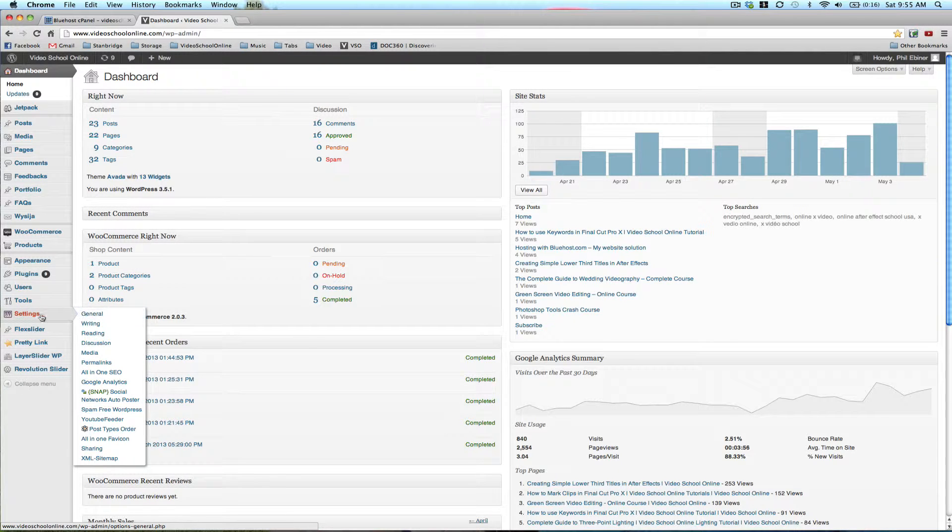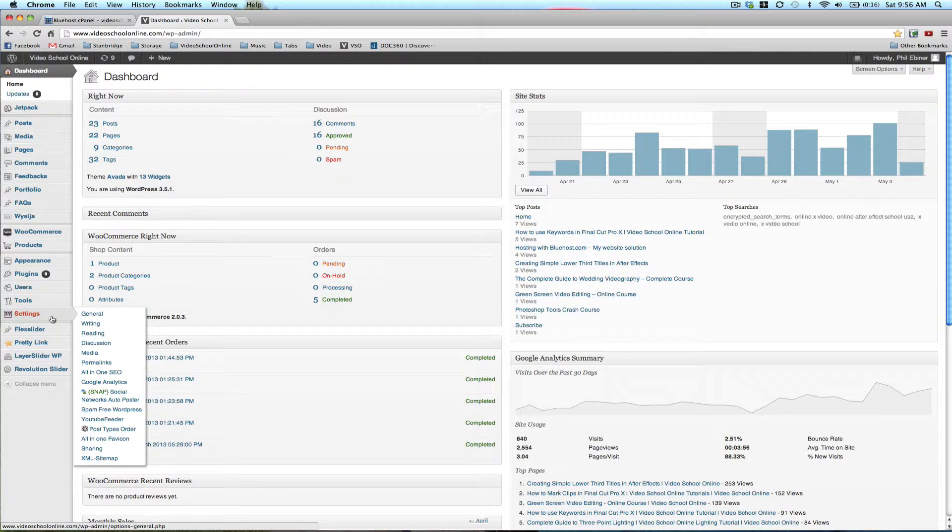These are just settings for your website. For example, how many blog posts to show on the blog page or how the comments are viewed, all sorts of things like that.